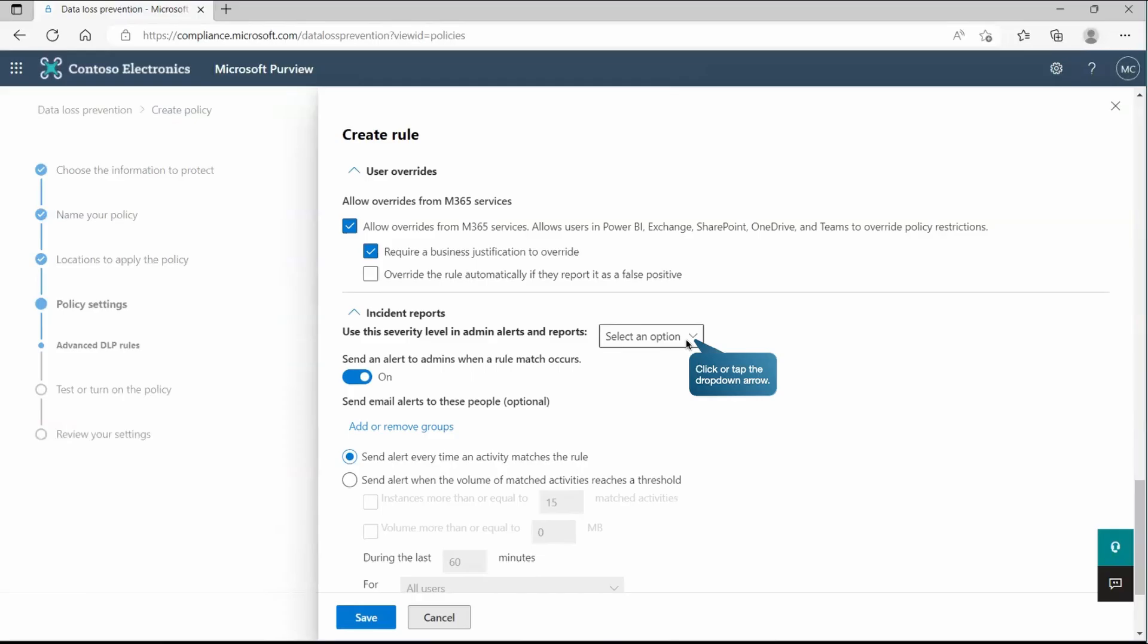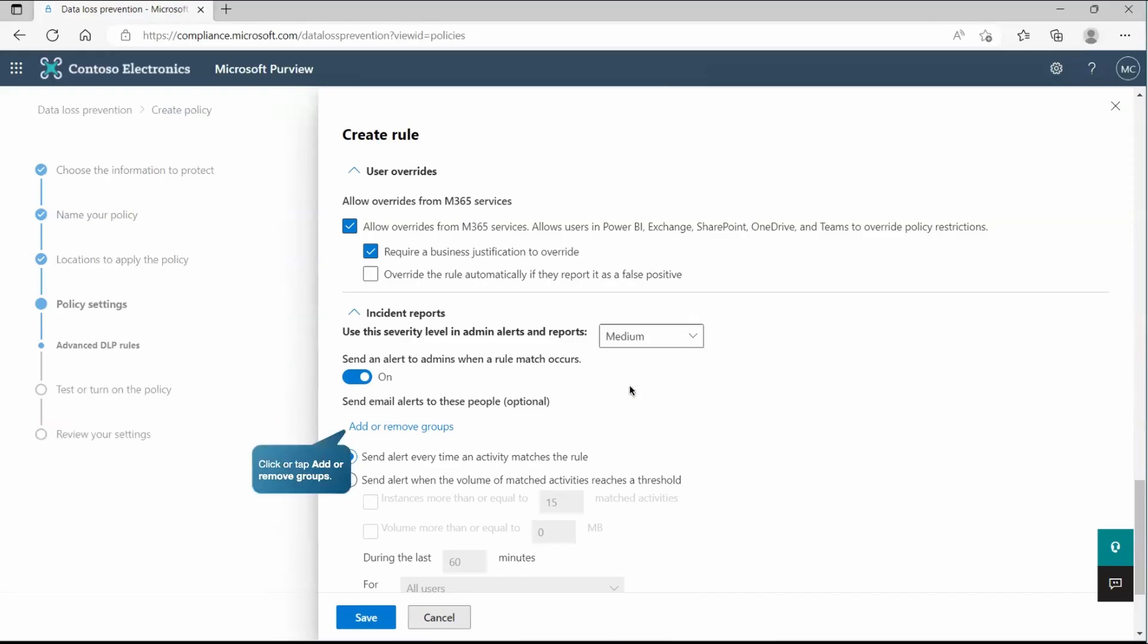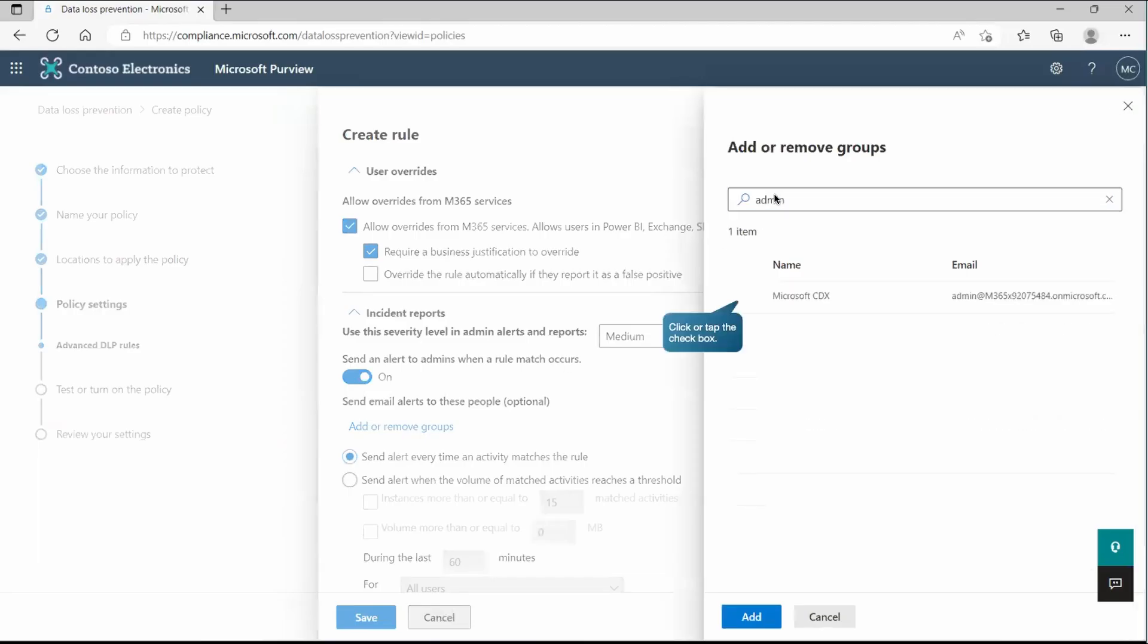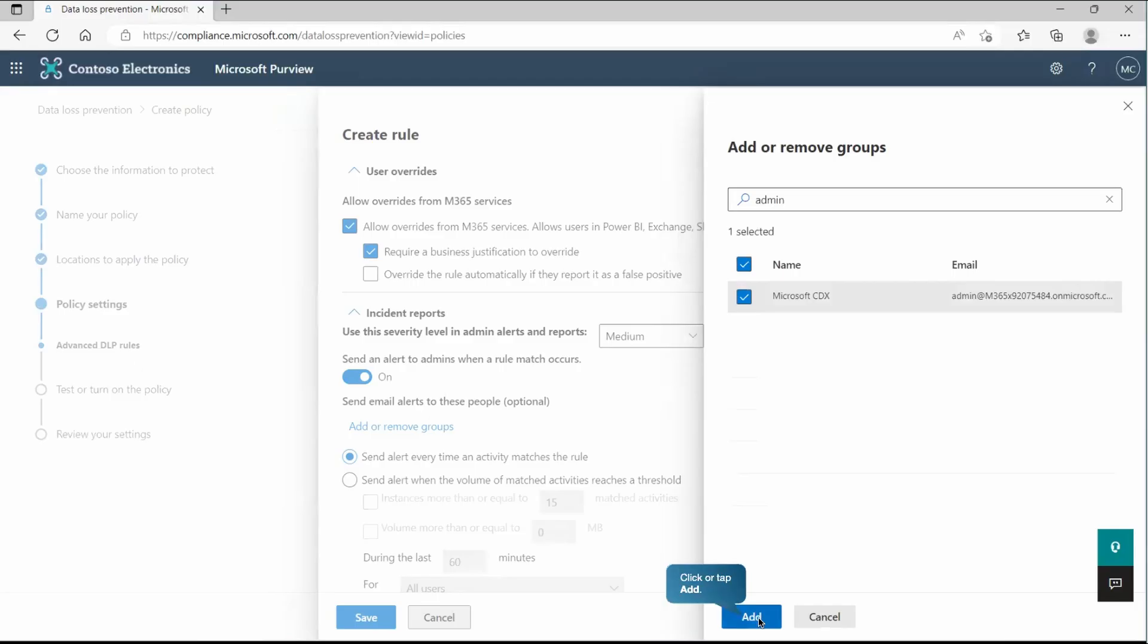And here we have also incident reports. So we can report, I mean, generate incident with the alert, which will have the severity medium. It depends on the rule how you're creating, you can define the severity. Now, we also have the option where we can specify the different set of user or group to whom you want to send the alert for this incident. So we can go to that place and search a group of people or the individual user to whom you want to send it. As you can see, we can send this alert every time an activity matches the rule, or we can go with a specific threshold that we can define at this place.